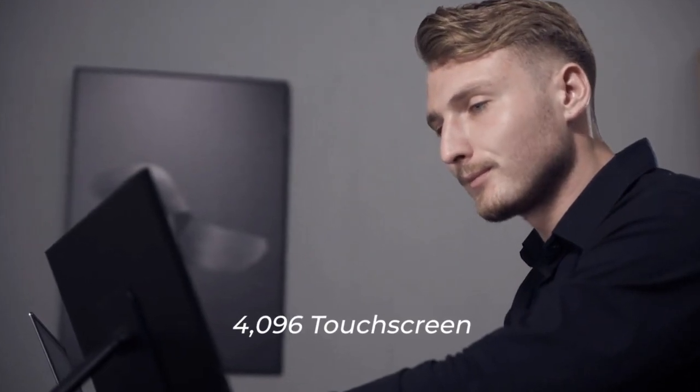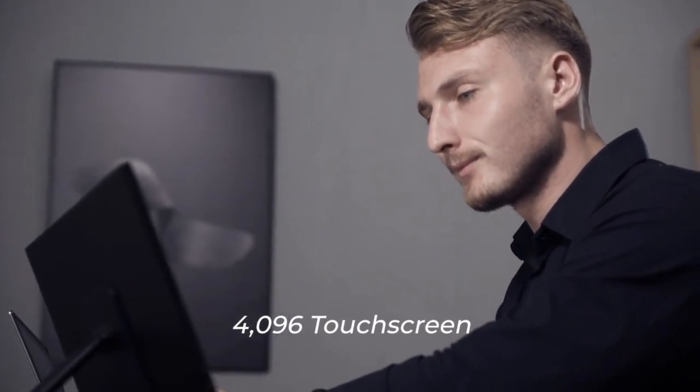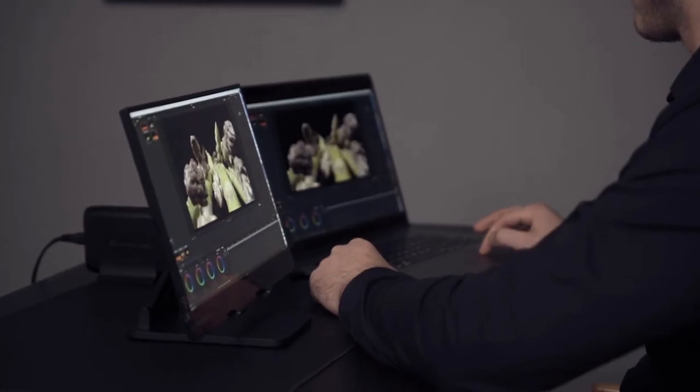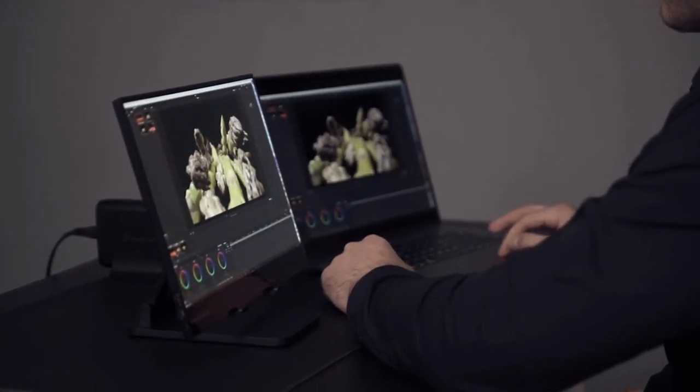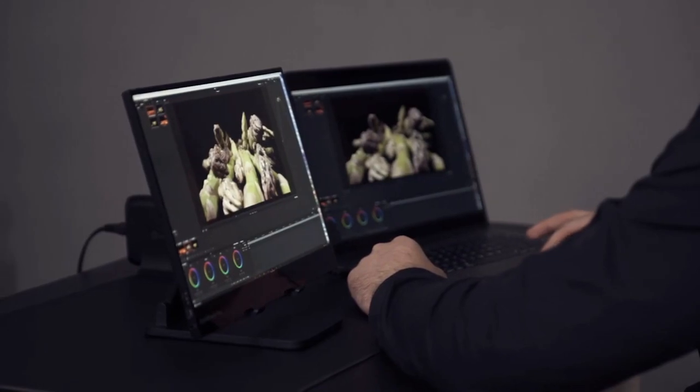XtendTouch Pro is designed for professionals. People with high standards and expectations on quality, colors, and sharpness.